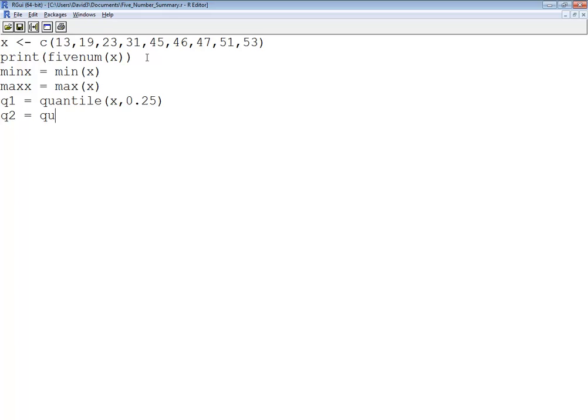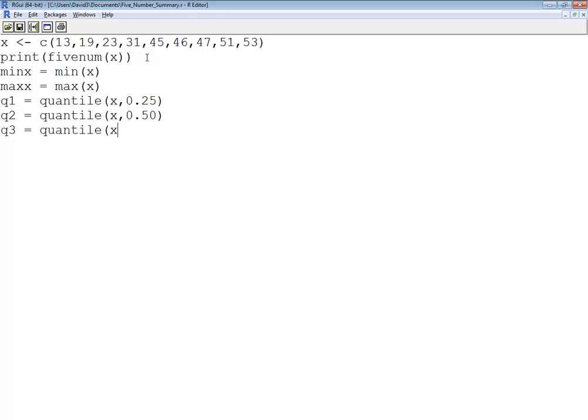Q2 is equal to quantile X 0.50. That's our second quartile. You can also do the median function if you want to on that. Q3 is equal to quantile X 0.75.